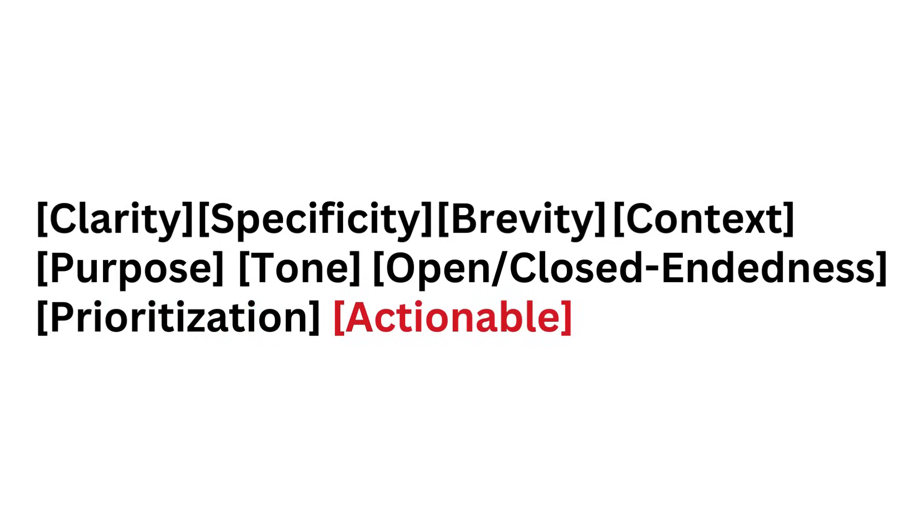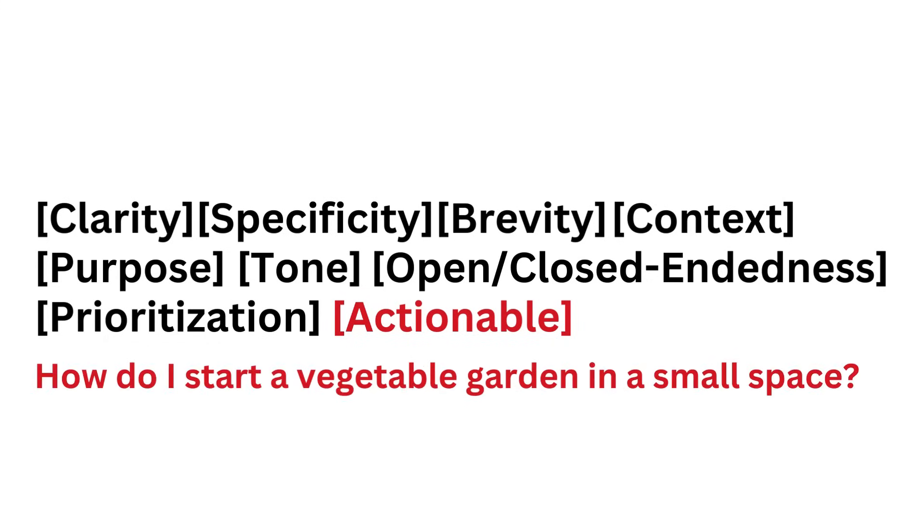Actionable: Your prompt should lead to a response that prompts action or outlines clear next steps, such as 'how do I start a vegetable garden in a small space?'